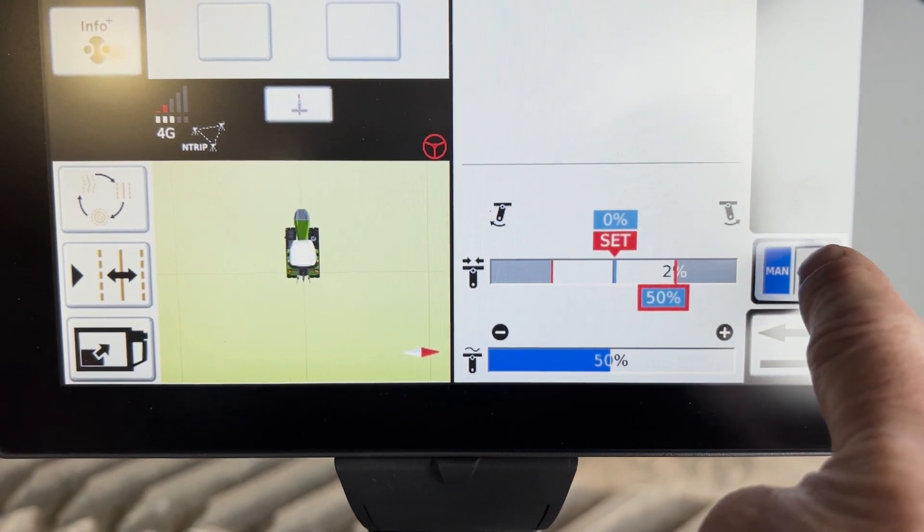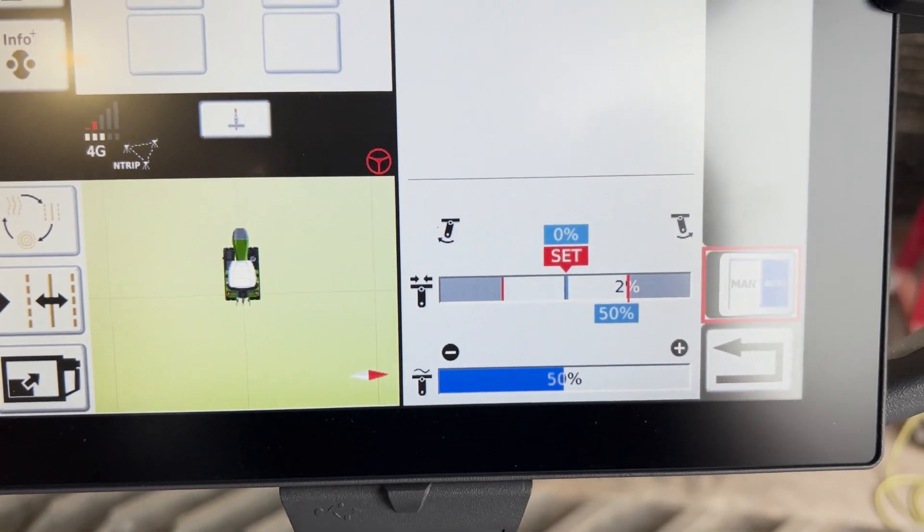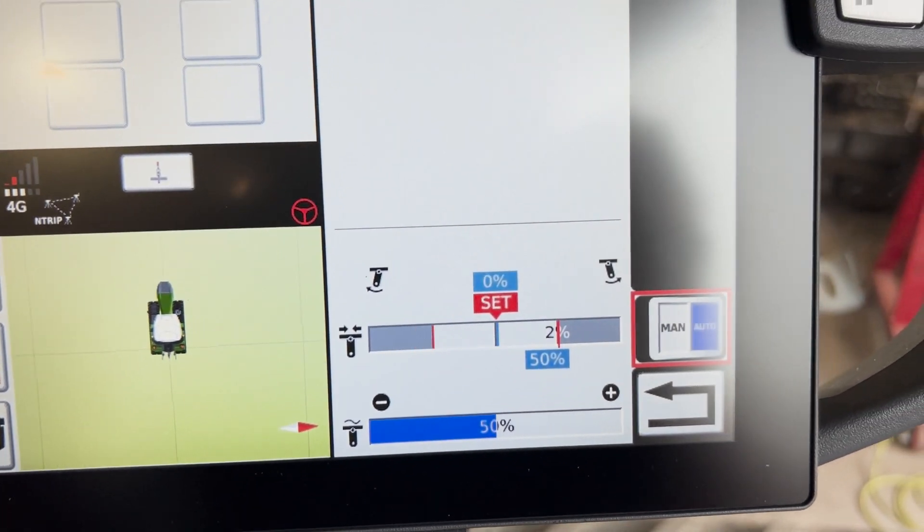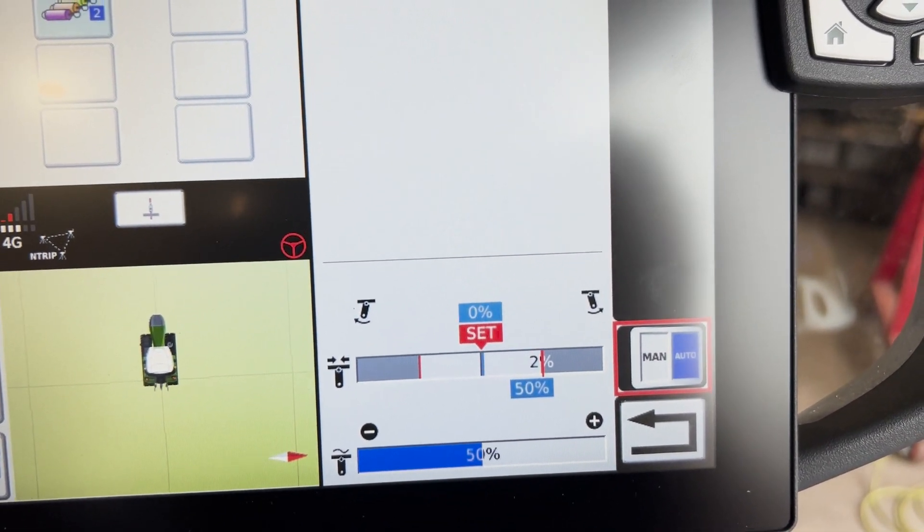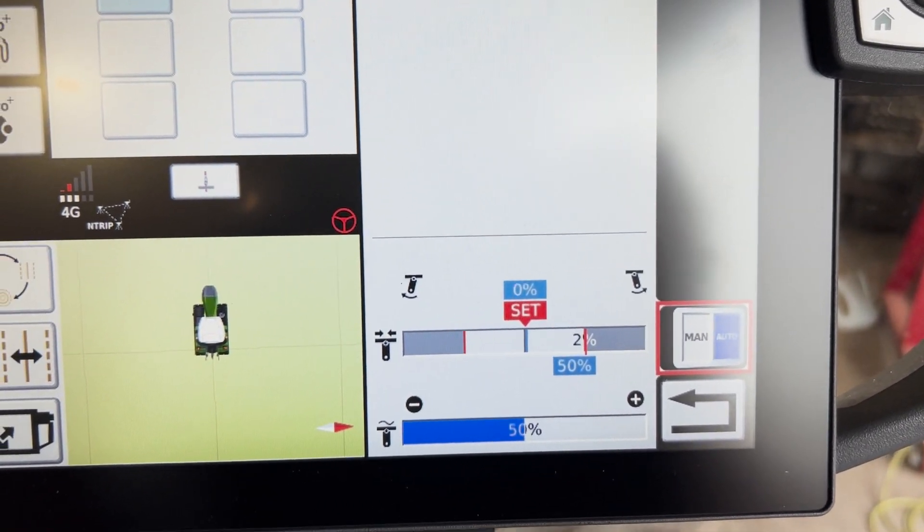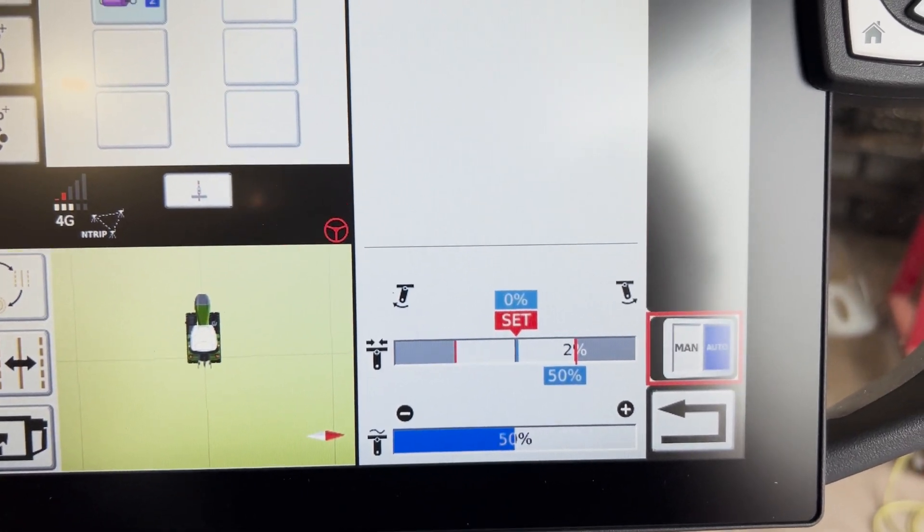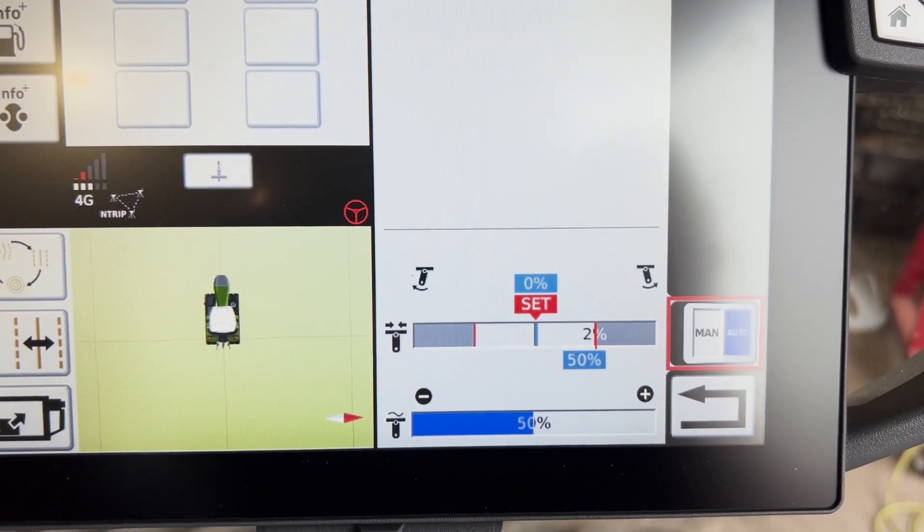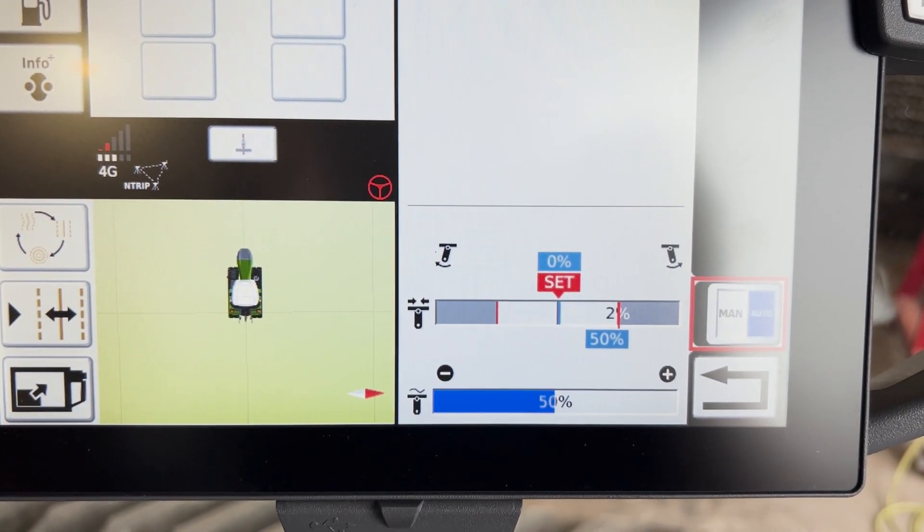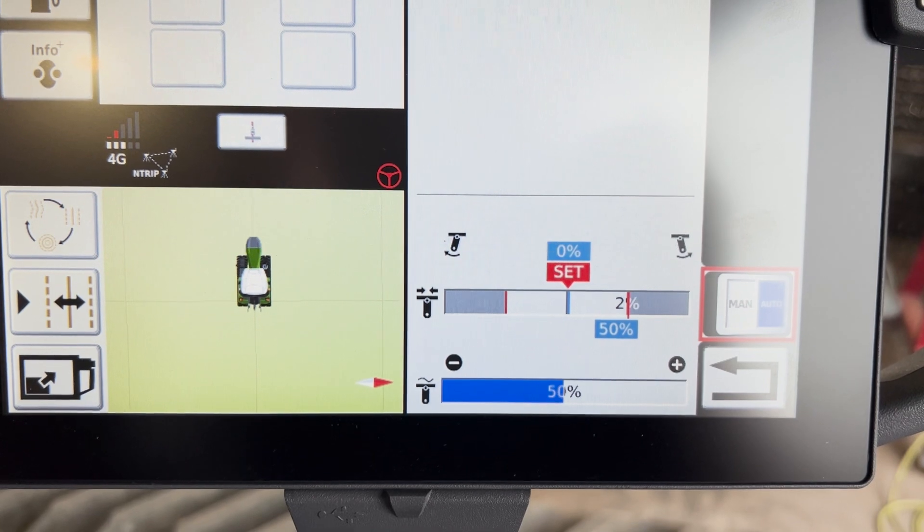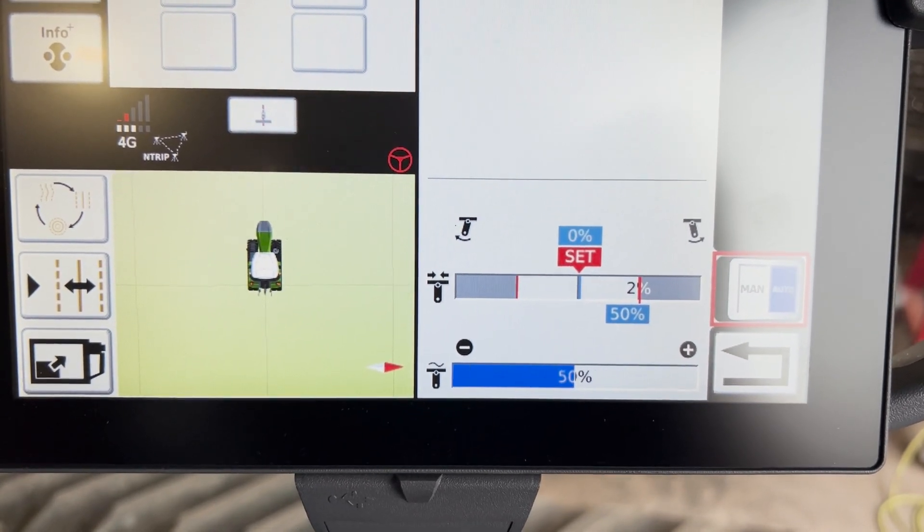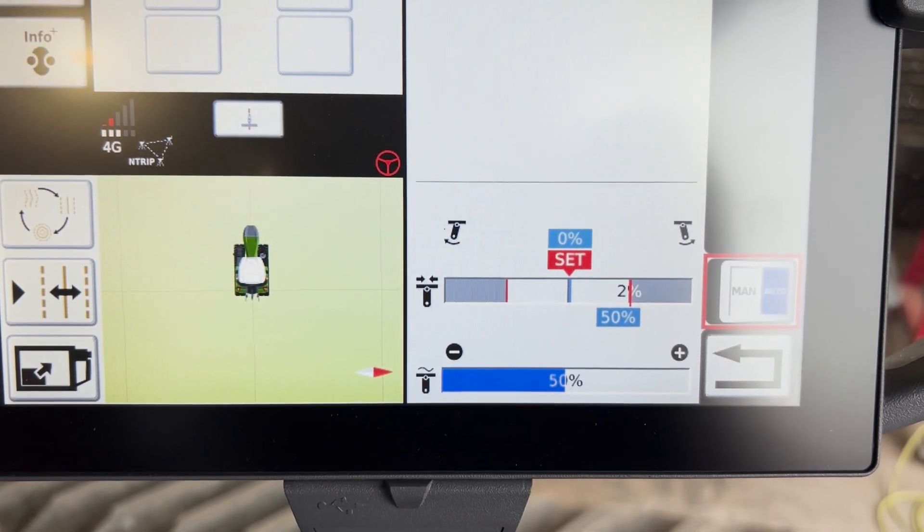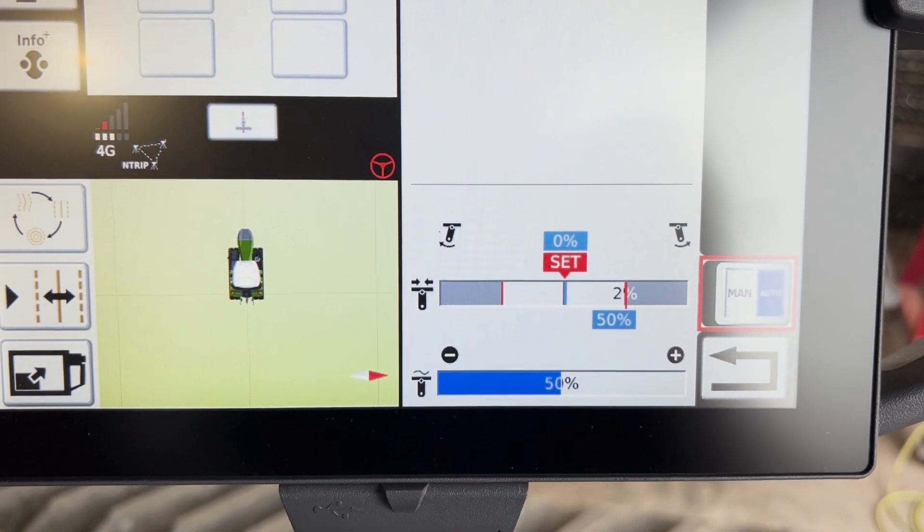Then what you want to do is put it on automatic and go make a turn and watch how your drawbar moves. You want to turn and see that your hitch from your implement isn't getting too close that it's contacting the tracks.